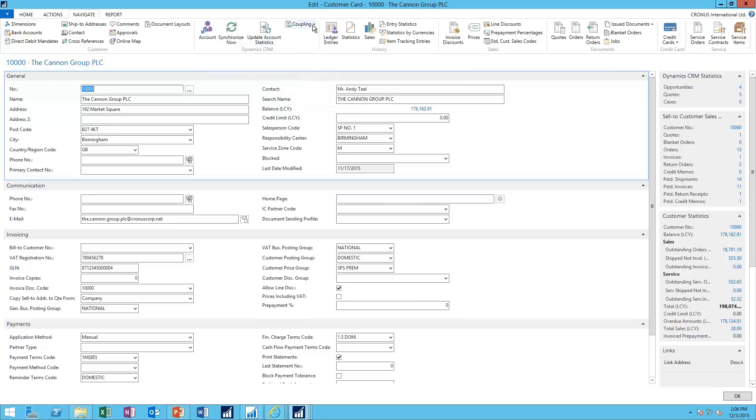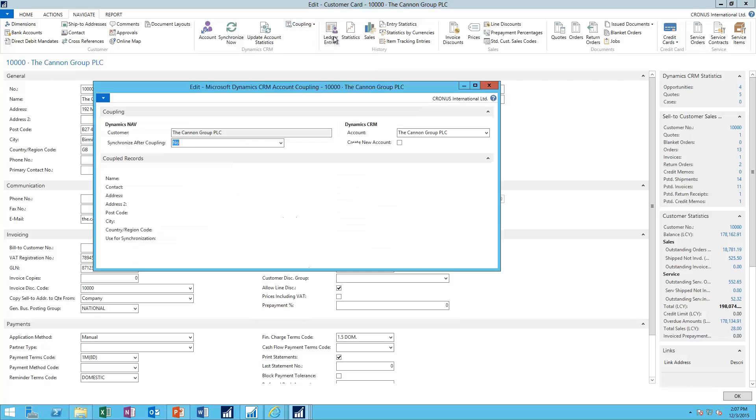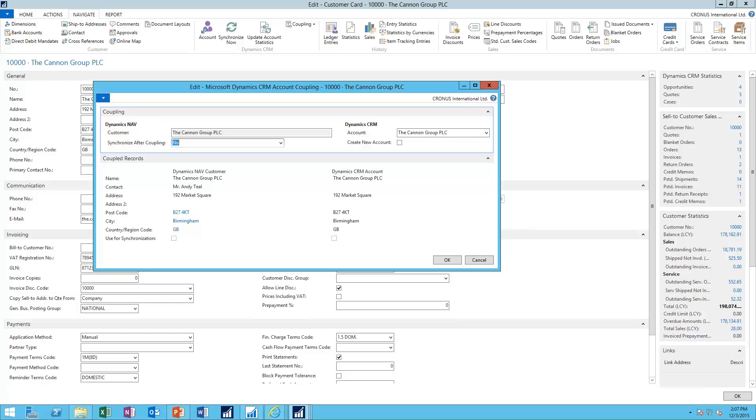And finally, the coupling concept. So the coupling concept here is what allows us to make that connection between CRM and NAV. To set up a coupling here, you'll find on the left is the Dynamics NAV record with some need-to-know information. And here on the right, I can see how it's connected or to what account in CRM it's connected to.